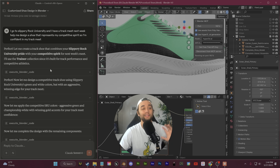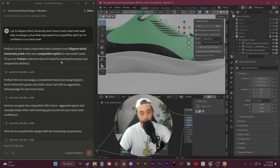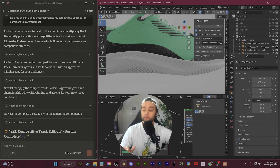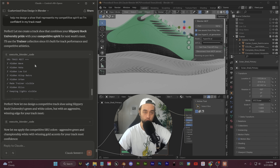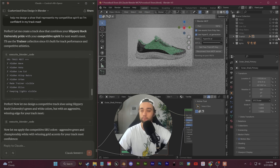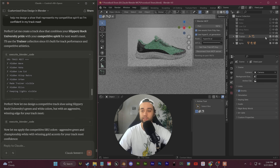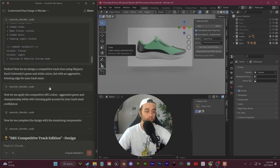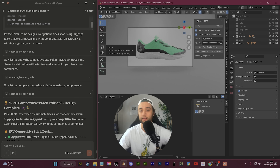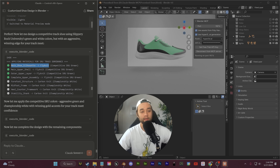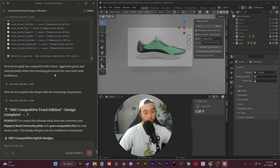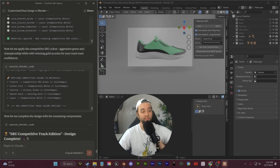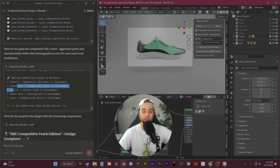I said I go to Slippery Rock University, so it's using those colors. I said I want a shoe that represents my competitive spirit, so it selected the trainer collection because it's built for track performance and competitive athletics. It ran some code here, essentially just selecting the shoe collection — we have all of our different base models. If I toggle them on and off, this is the trainer base model, which it toggled on to make visible. It switched to material preview and then set up the colors to match Slippery Rock University — green and white. It's thinking about what objects to apply those materials to, then selecting those pre-made materials: flyknit, carbon, textile — the ones with the noise already set up.